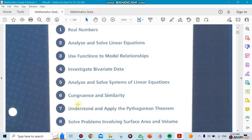The last unit is Unit 4, which will also have two chapters: chapter 3, which uses functions to model relationships, and chapter 8, which covers solving problems involving surface area and volume. By the end of the year we'll have covered seven chapters out of eight, and that will prepare you well when you go to grade 9 and start Algebra 1.